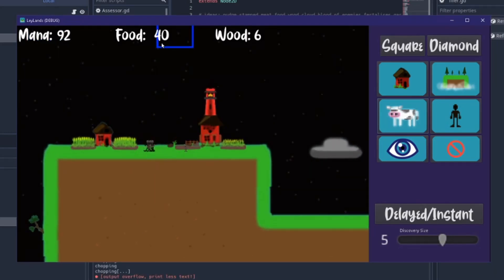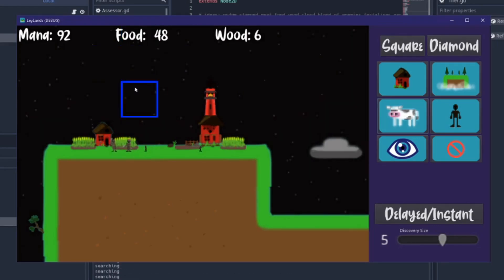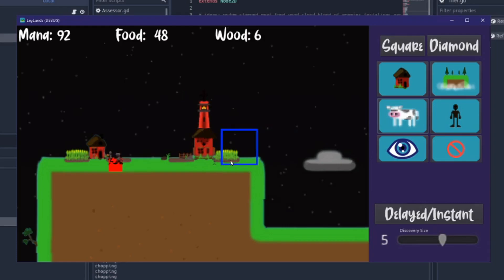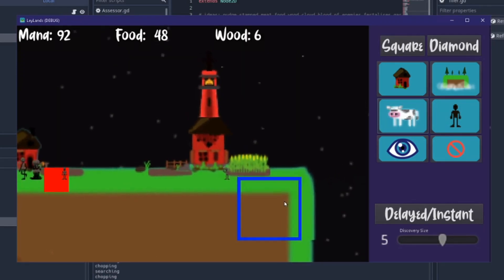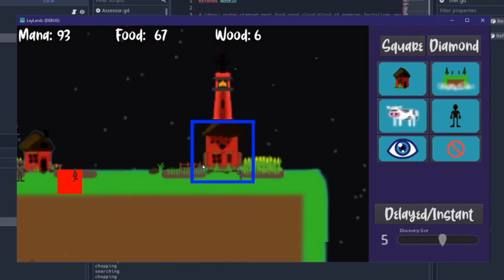The food problem is solved because they've got farms so I don't need to keep supplying them with cows all the time. This little baby is going to go work the fields over here.